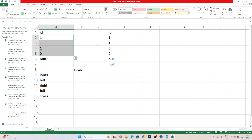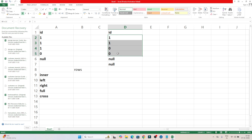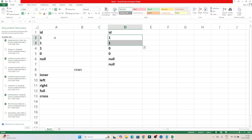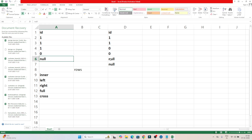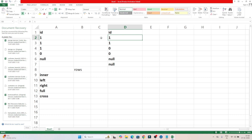Coming to the inner join — inner join returns records which are common in both tables. A common mistake people make is they count the distinct common values: 1 is present in both, 0 is present in both, and null is present in both. But null means nothing, so it doesn't actually match. The inner join works row by row.